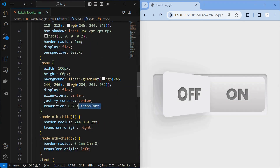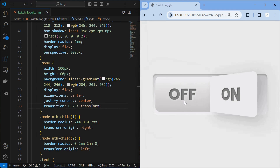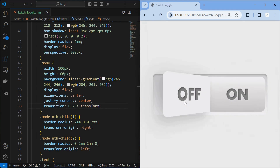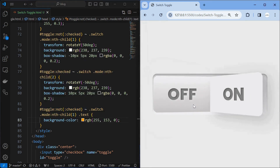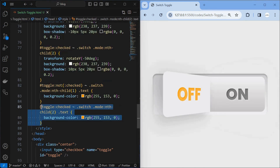You can make the toggling happen smoothly by applying a transition for the mode element. Next, target the text element of the first mode element when the toggle is not checked and change its background color. Similarly, style the text element of the second mode element when the toggle is checked.